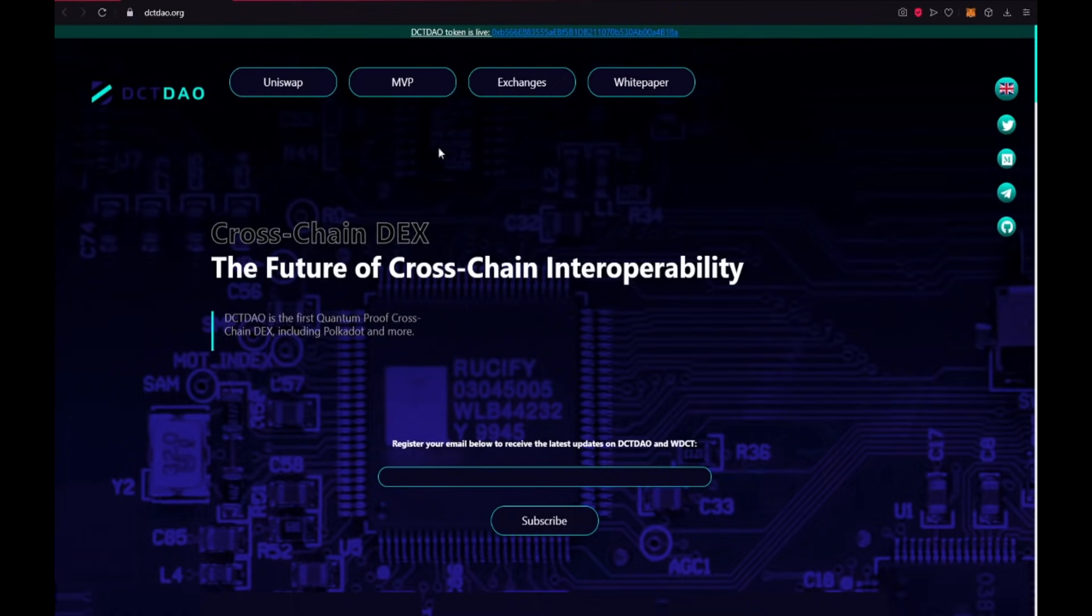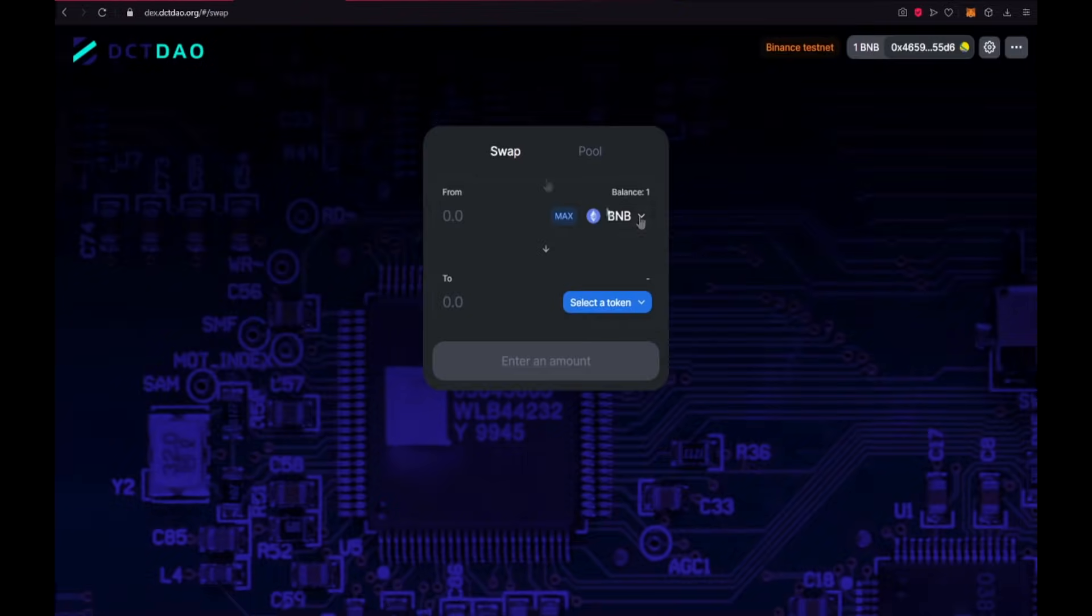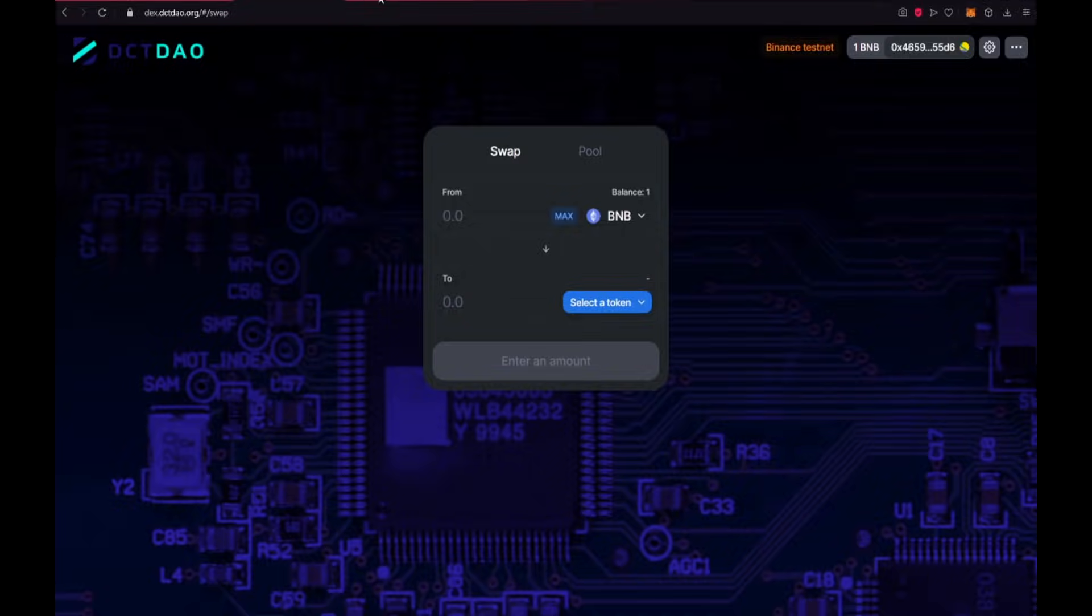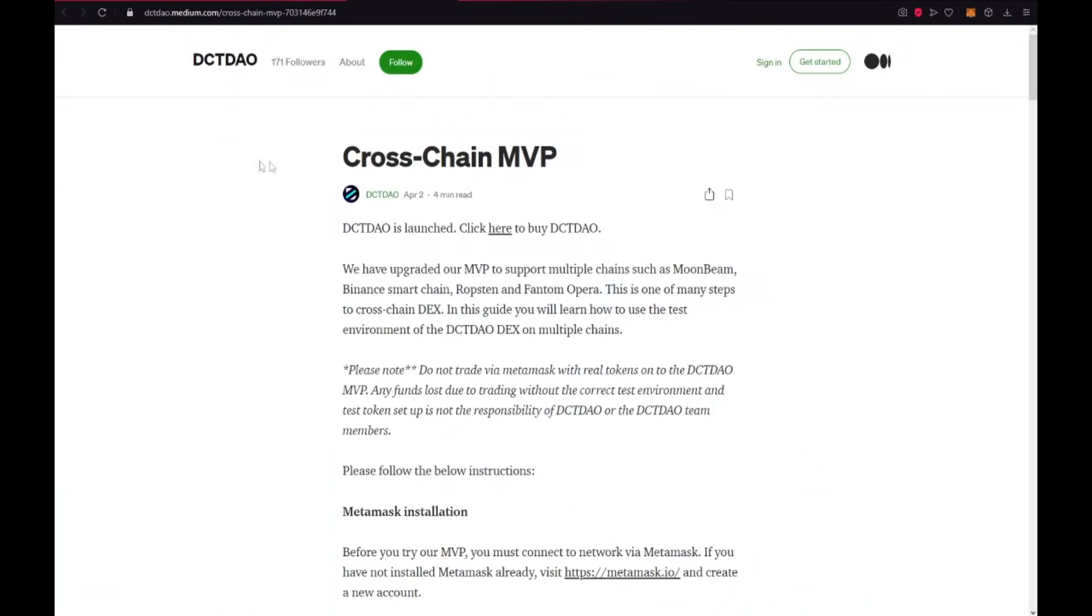Now I will show the MVP of the project, how to exchange. Firstly, you need to have a connected cross-chain MVP. Here you have the instruction, how to do it.